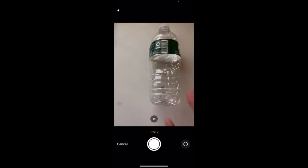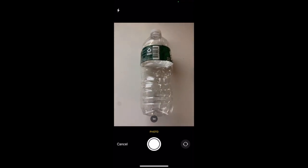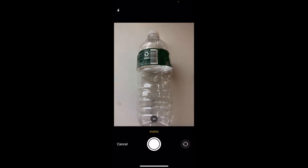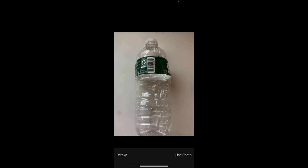As you can see, the camera pops up and we can take a picture. In this case, I will be taking a picture of an old plastic bottle.